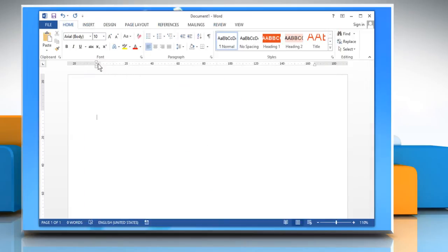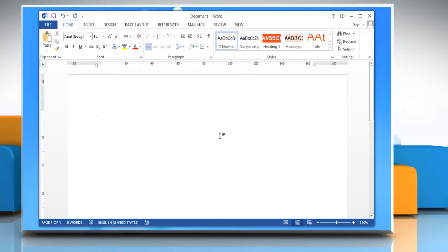Now you will see that the units of measurements on the ruler have changed as per your selection. Hope this was easy to follow. Also, thanks for watching.